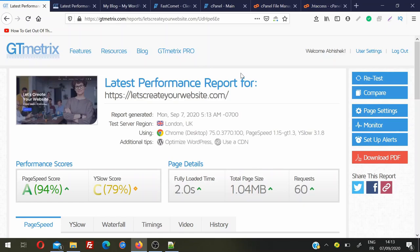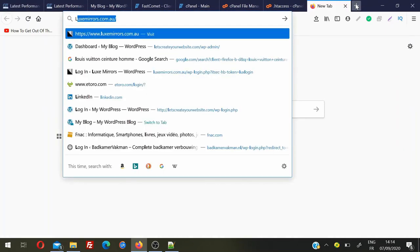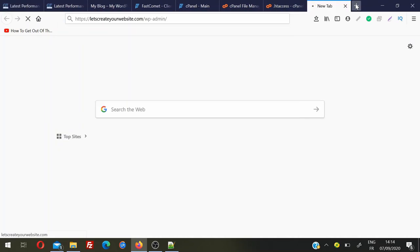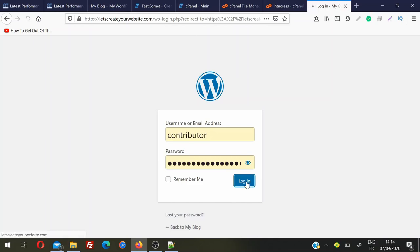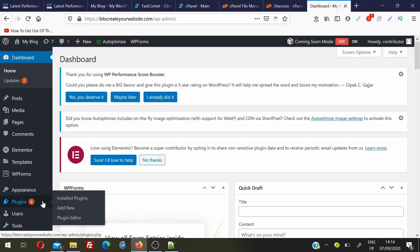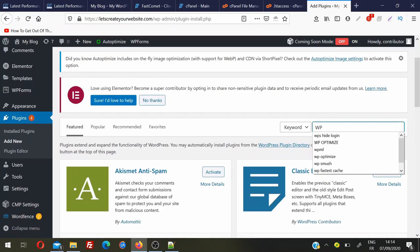Now we'll see the second method — how to implement this on a WordPress website. The first method is also applicable for WordPress, but it's a general method you can use on any kind of website, since every website using an Apache server has an .htaccess file. For WordPress users who want to do this via a plugin, first log in to your website backend by typing your website URL followed by /wp-admin, then enter your username and password. To add a plugin, hover on Plugins in the left sidebar and click Add New, then search for 'WP Fastest Cache'.